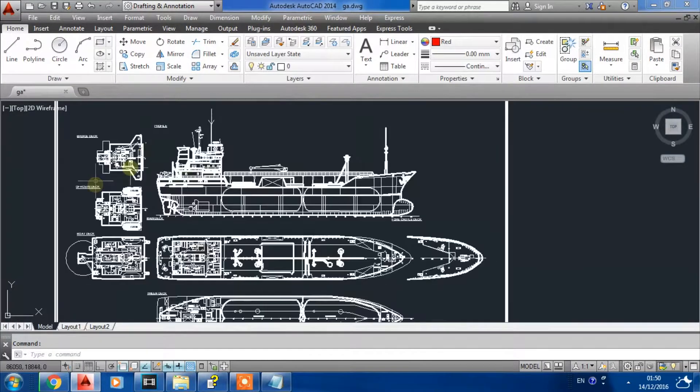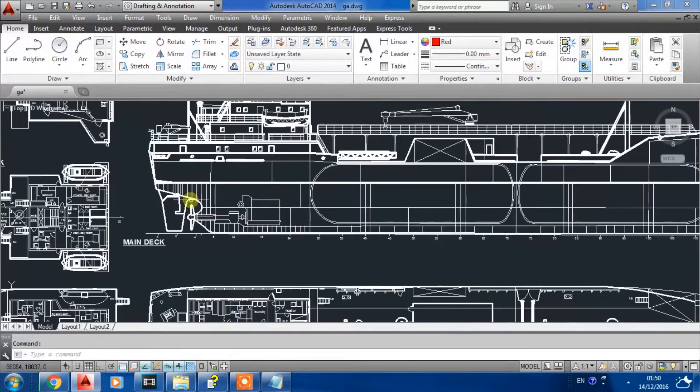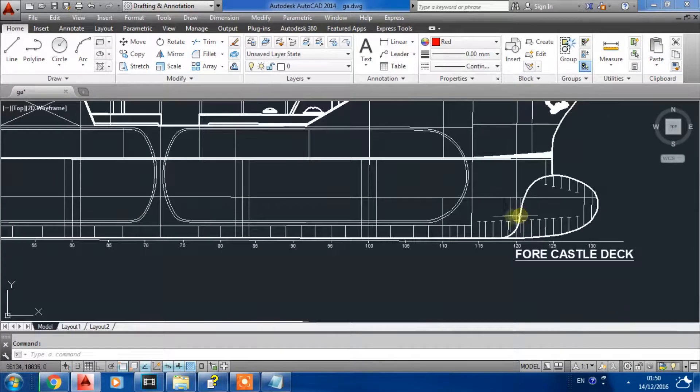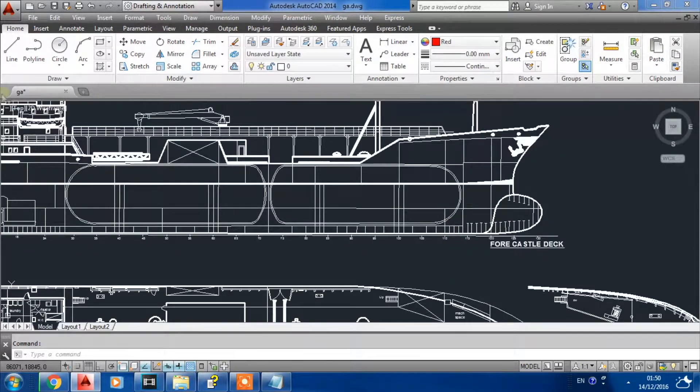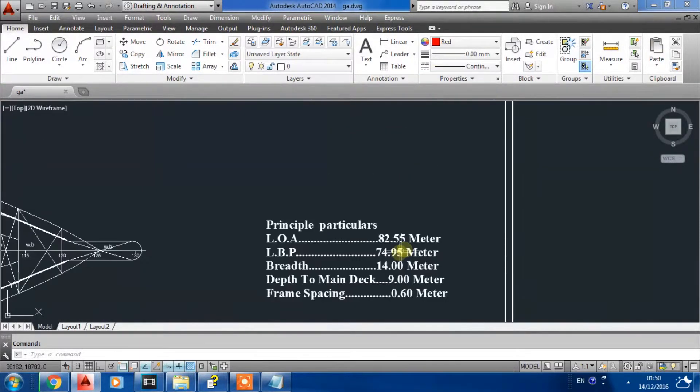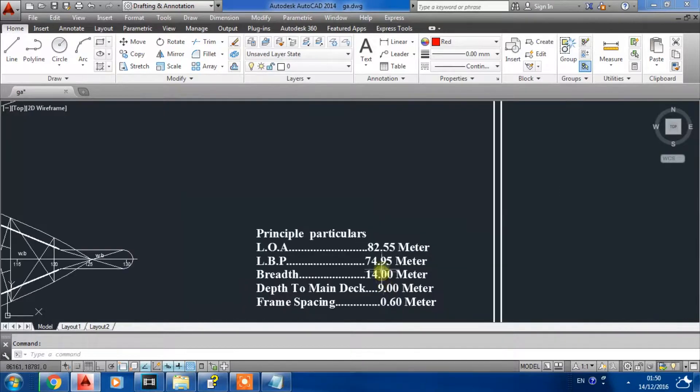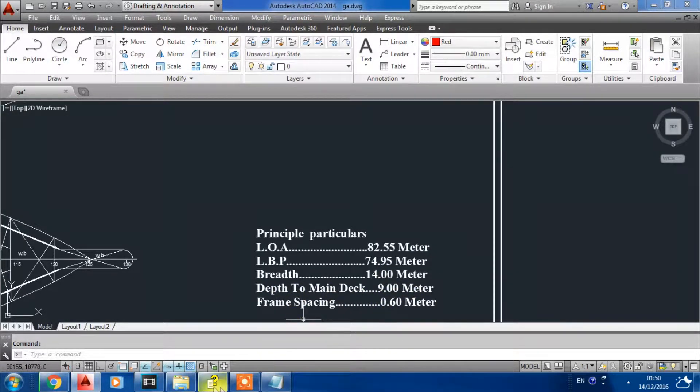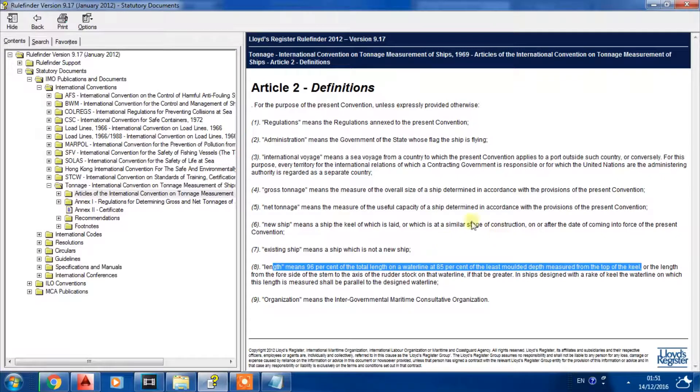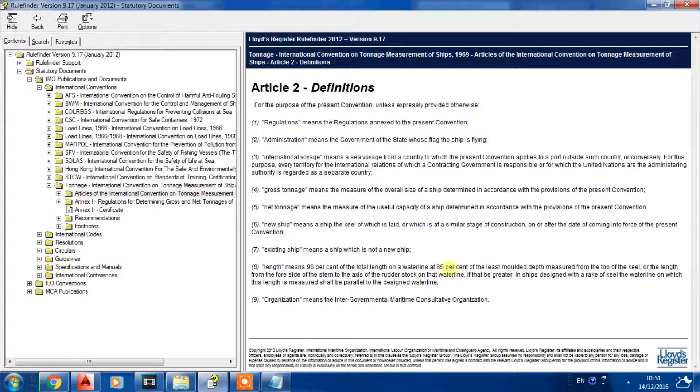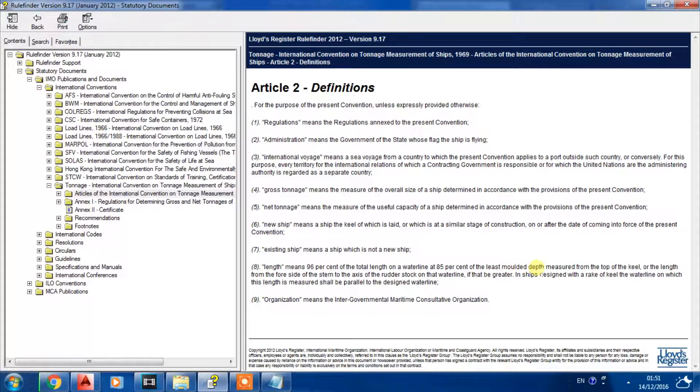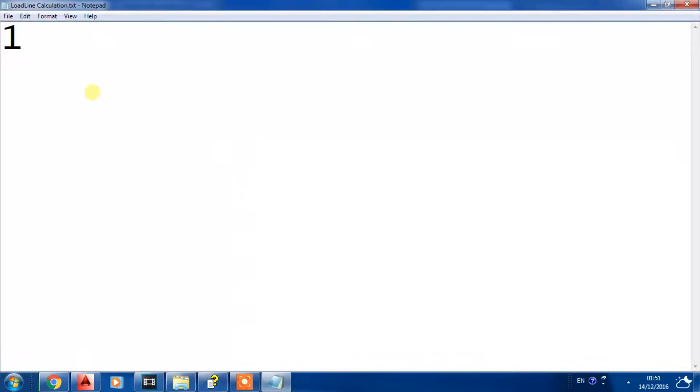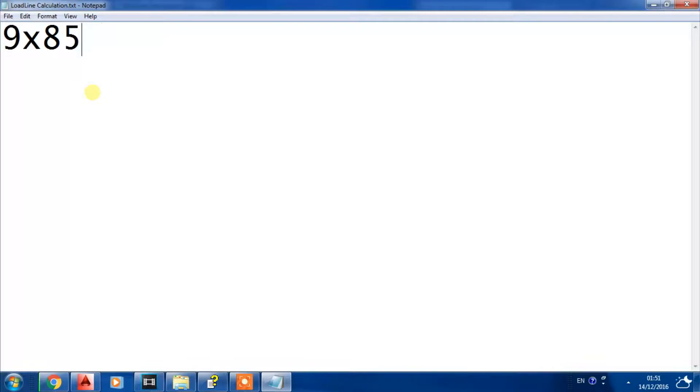For example, we have here the general arrangement plan for a vessel - it's an LPG vessel, and the depth to main deck is 9 meters. According to the regulation, we have to get 85% of the least molded depth, so 9 meters multiplied by 85% equals...